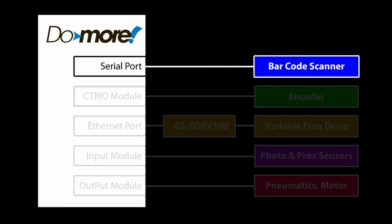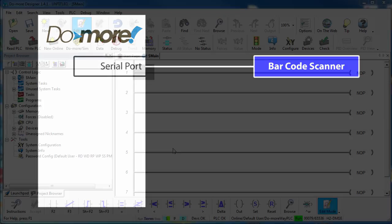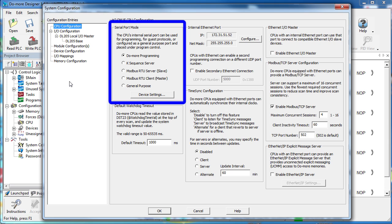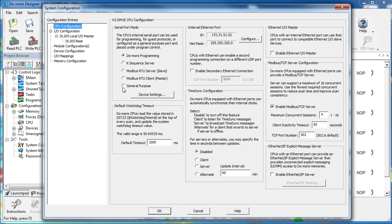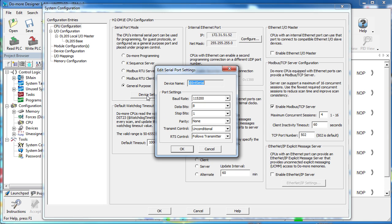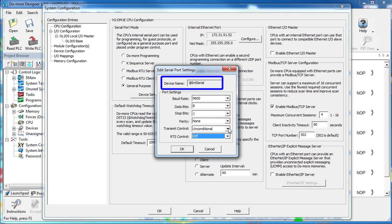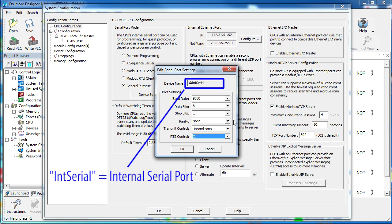Let's start with the barcode reader on the serial port. In the CPU configuration we see that the serial port device already exists, so we just choose how we want it to behave. Our barcode reader just sends out ASCII text so we'll use this as a general purpose serial port and configure the COM port parameters to match those of the barcode reader. You can see the default name of the serial port device starts with the AT sign. All devices default to that so you know that Do-more thinks it's a device. This says it's the internal serial port device.